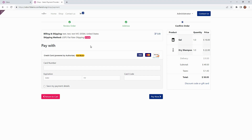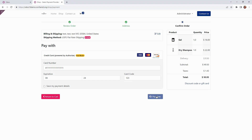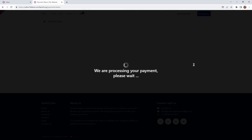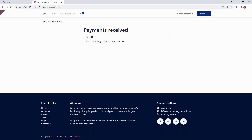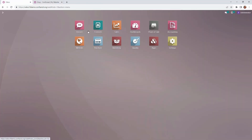Here we can see that the shipping method has been updated. We can pay with our credit card, so let's put in a test number and go ahead and pay. It's in test mode. They're processing the payment — this is awesome, it looks like it's working for us. Sales order eight is the order we're confirming. We can see that the payment was successfully processed, so we're going to go back to the back end and check it out through our sales module.